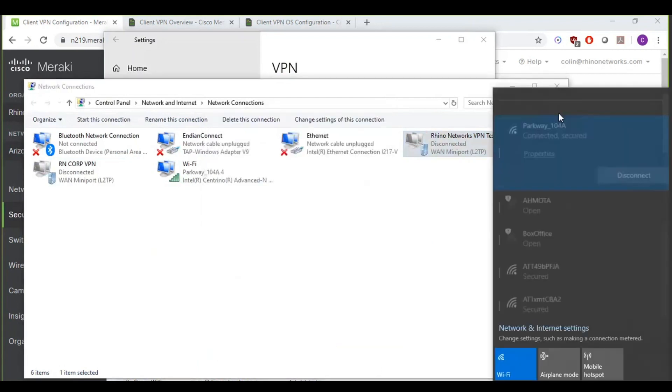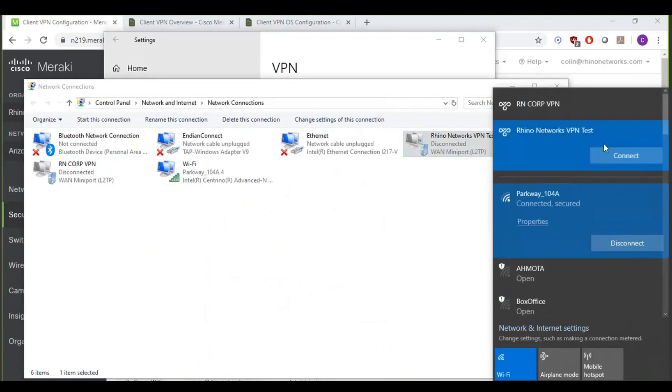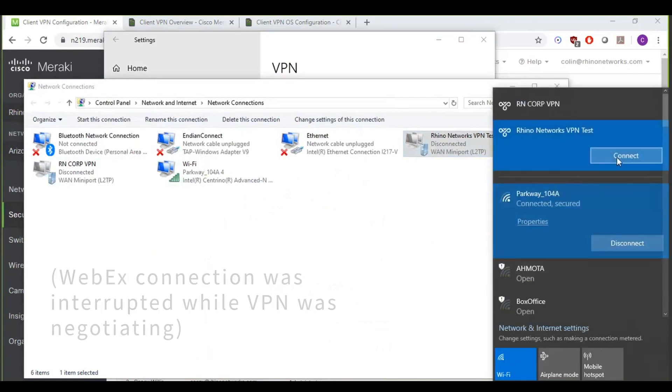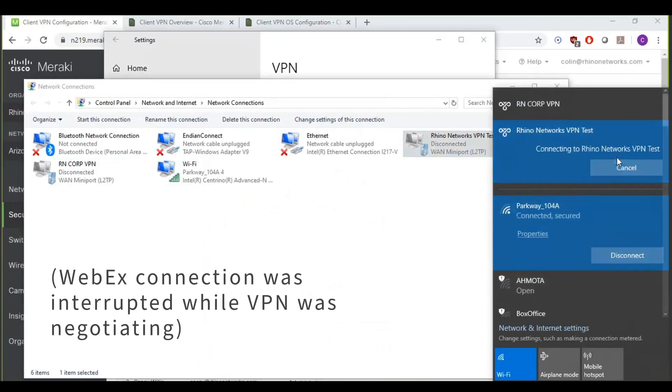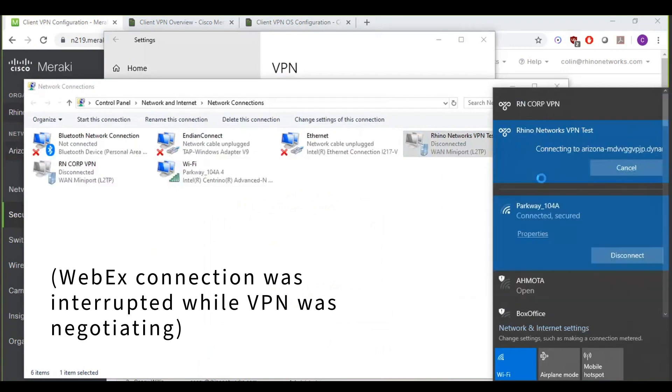Now we are ready to go ahead and connect to the VPN. So just go into your wireless networks there, click on the VPN. I'm going to go ahead and type in the credentials I have here. And I'm connected.